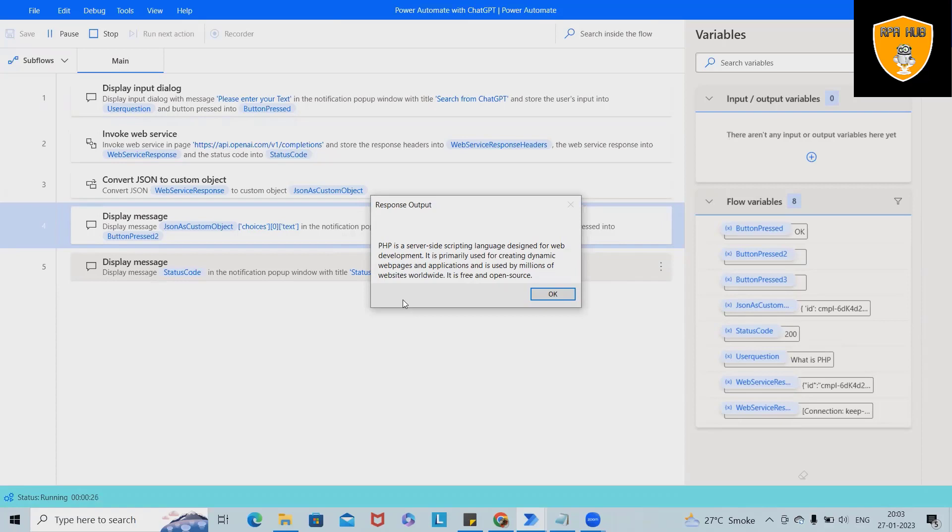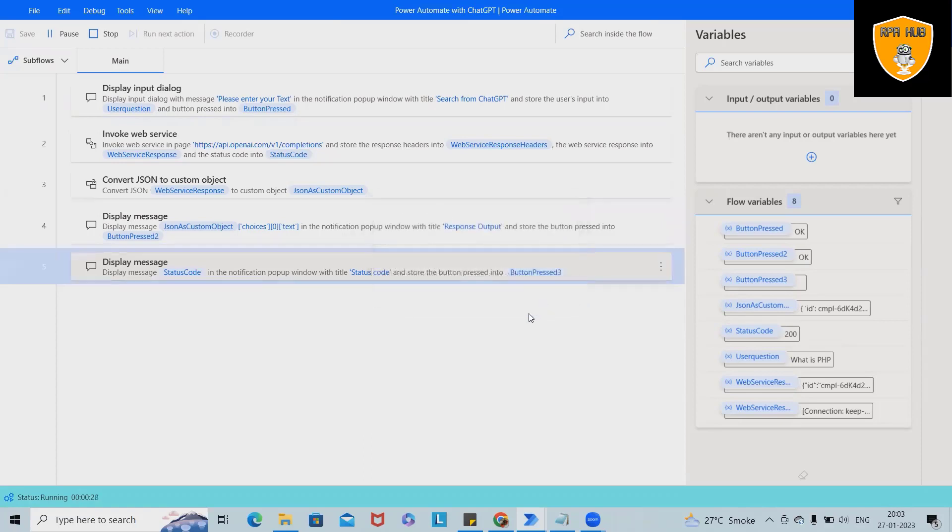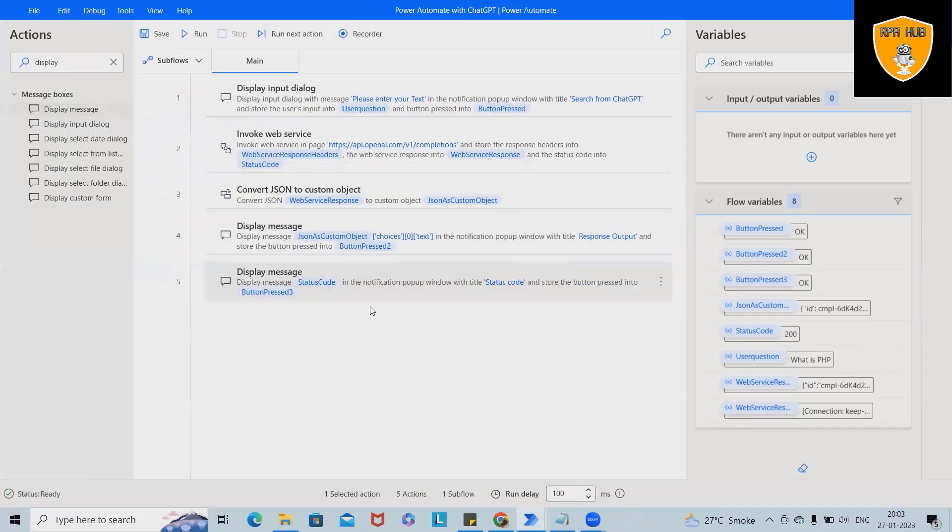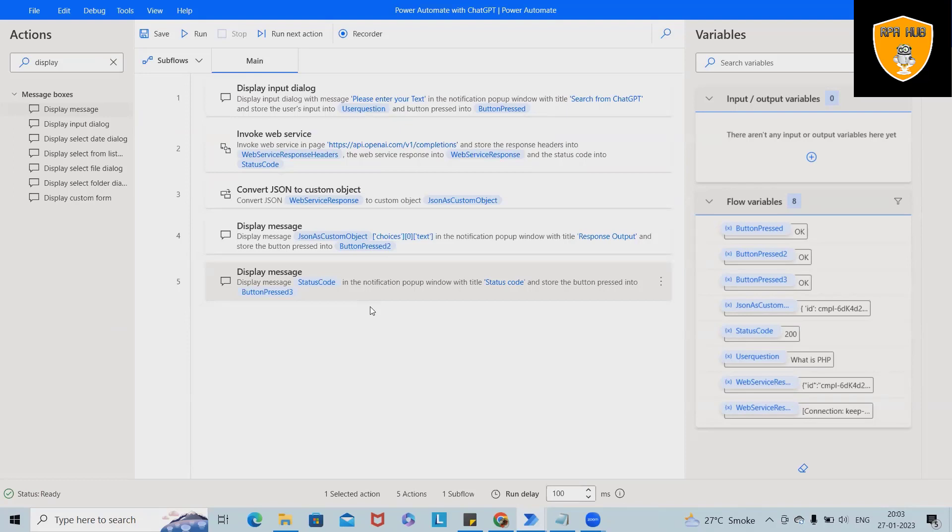So this is how we can trim our information what we are looking for. And next is showing the status code, that is 200. So this is how we can integrate and search for any specific information which we are looking from ChatGPT to Power Automate. That's it from this video. Hope you enjoyed the content. If you think this will be useful, don't forget to share with your circle. Thank you for watching.